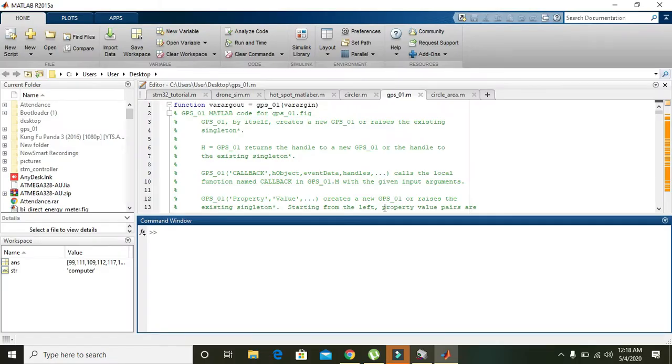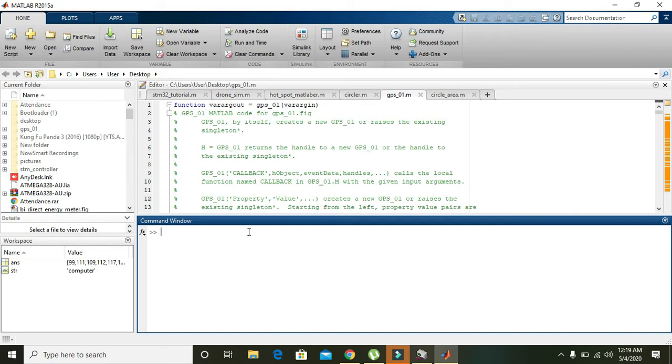Okay guys, in this tutorial we will learn how to convert a simple string into its ASCII equivalent. We know that ASCII is an abbreviation for American Standard Code for Information Interchange. So first of all, write a variable.